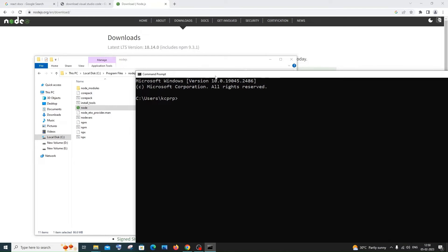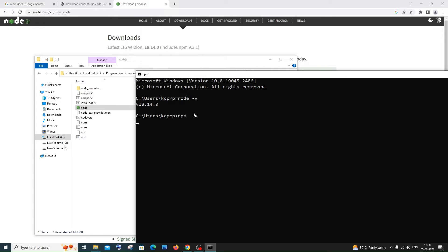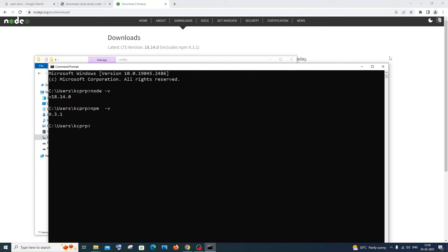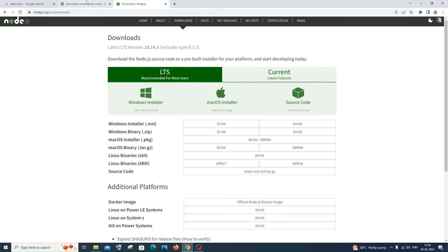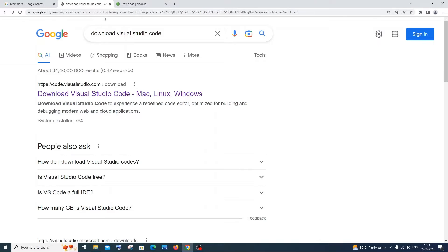In Command Prompt, type 'node -v' and hit Enter. You'll see the Node version printed, confirming Node.js is successfully installed. Also type 'npm -v' — you'll see the npm (Node Package Manager) version, which allows you to install packages like libraries. We're now done installing Node.js.